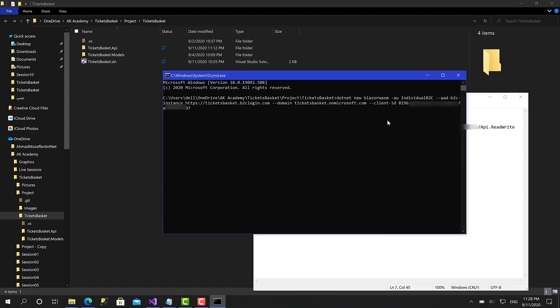Now the last argument is going to be SSP. This one is the name of the signup signin policy name. So it is B2C underscore one underscore signup underscore signin underscore up. That's it.